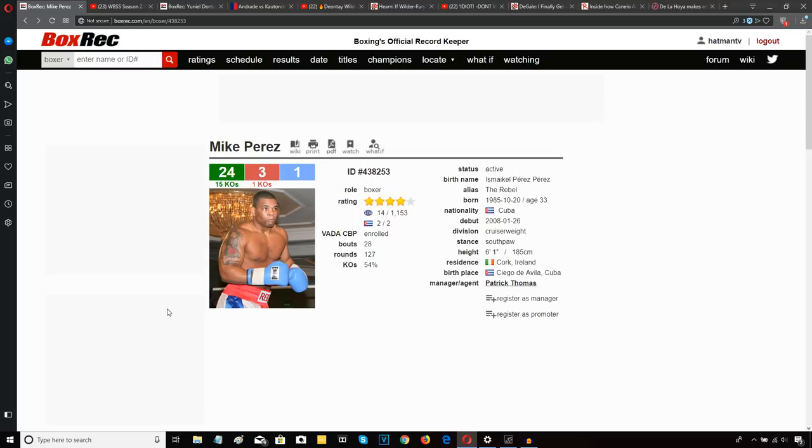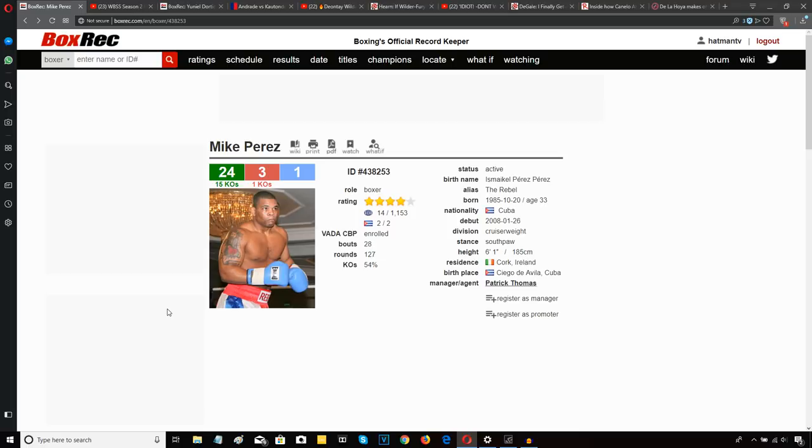He wore Tapia down with body shots, some decent headshots here and there. There was a lot of clinching—it was quite messy at times, nowhere near as messy as Perez's fight against Bradis, but still quite a messy fight. There were decent punches landed by both men, but Perez's physical strength, his body punching, and just his ring generalship won the day in the end.